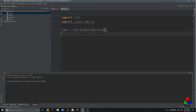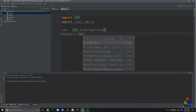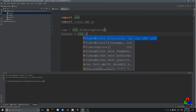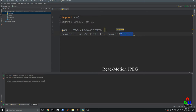Then we need to create a FourCC parameter using cv2.VideoWriter_fourcc, in which the parameter is MJPG. FourCC means four-character code, which defines the codec that we are going to use.